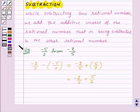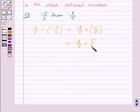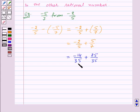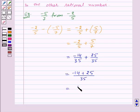Now to add minus 2 by 5 and 5 by 7, we express them with the same denominator. The LCM of 5 and 7 is 35. The equivalent fraction of minus 2 by 5 is minus 14 by 35, and the equivalent fraction of 5 by 7 is 25 upon 35. So we get minus 14 upon 35 plus 25 upon 35, which is equal to minus 14 plus 25 upon 35, giving 11 upon 35. Thus minus 2 by 5 minus minus 5 by 7 is equal to 11 upon 35.